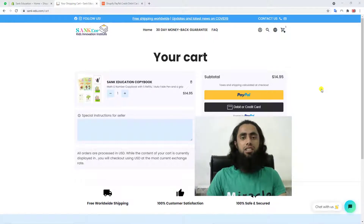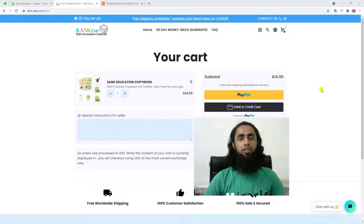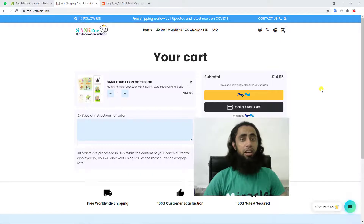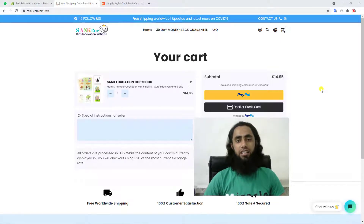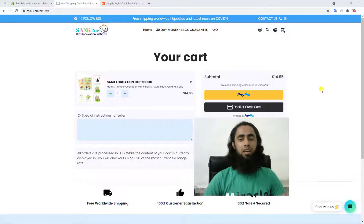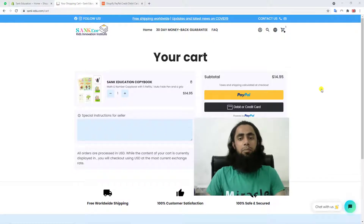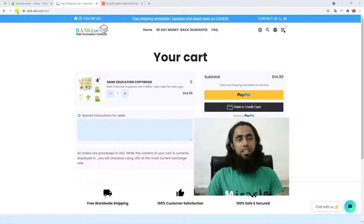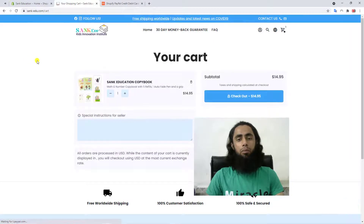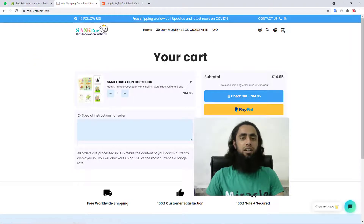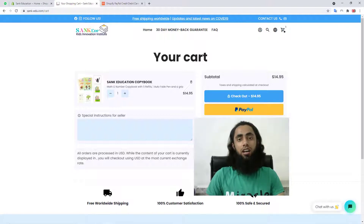For other themes I have already completed videos, so I will be adding those links in the description. You can also go to my channel and find those videos in the latest uploads. Currently you can see on my screen this is the cart page and I have already added those buttons here. If I refresh this page you will not be able to get those buttons, because I have removed that code.